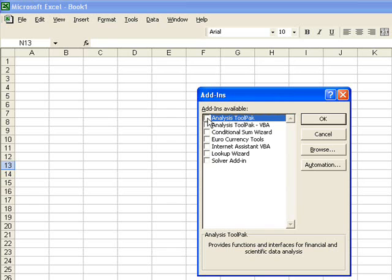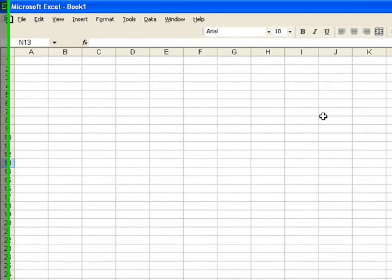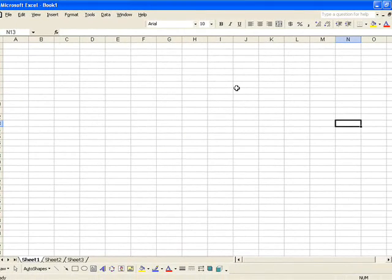Next to the Analysis Tool Pack, we want to place a check and click OK. The cursor will then return back to the spreadsheet.